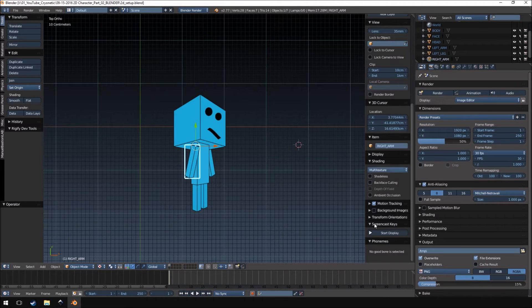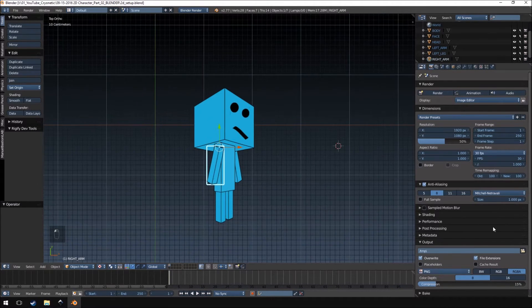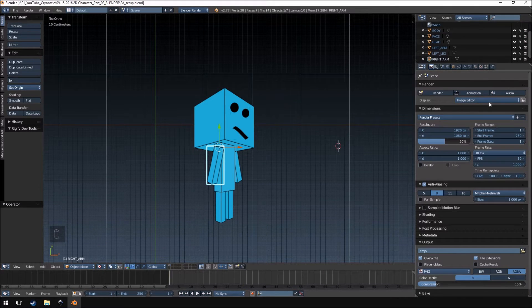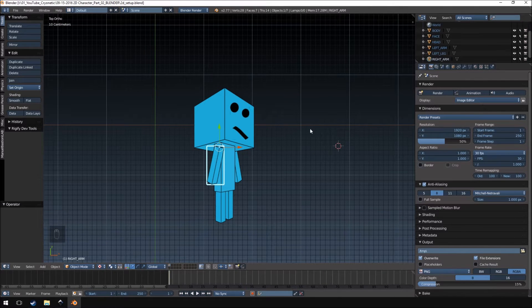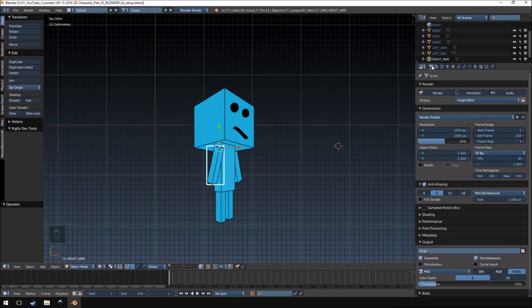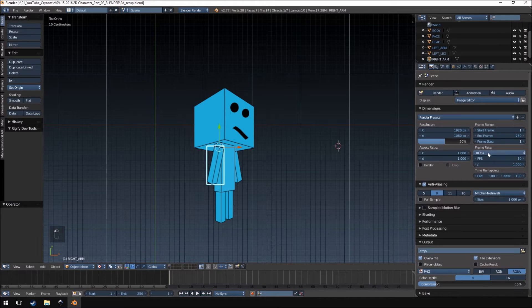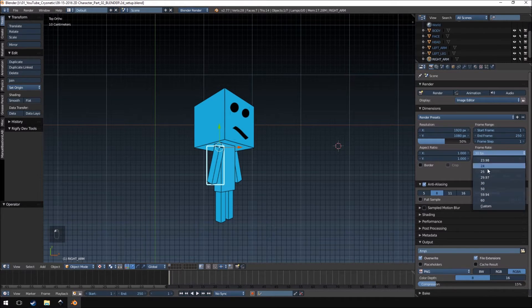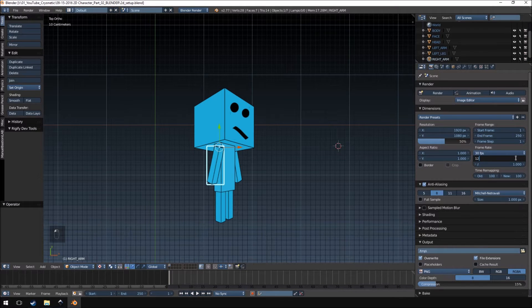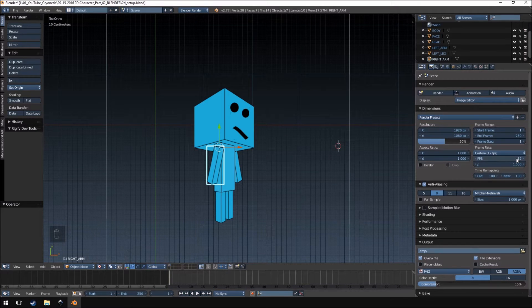The first thing you want to do before you start with the animation of your character is go into your renders tab and then here by frame rate we're going to set a custom frame rate and I'm going to set this to 12 frames per second.